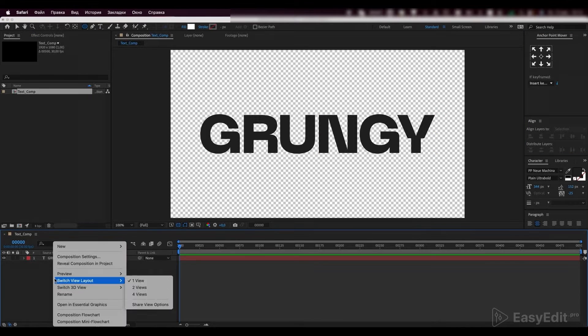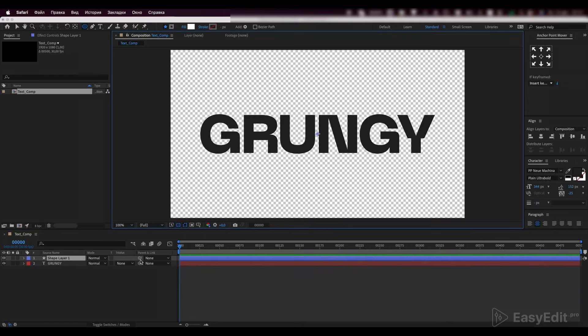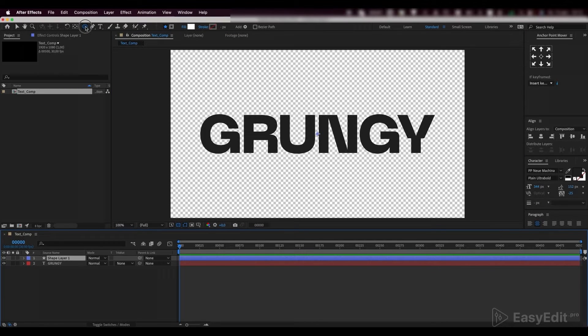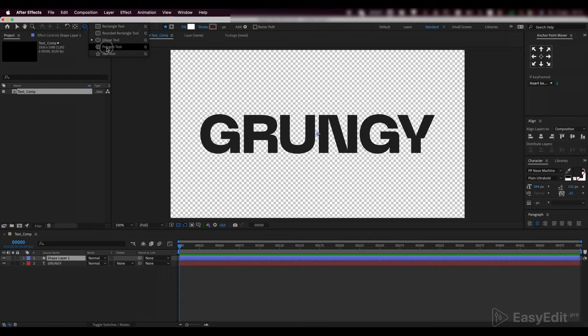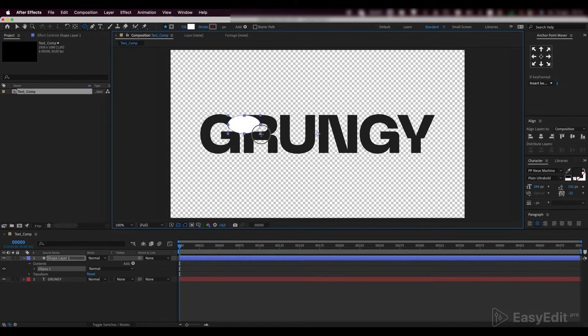Now, create a shape layer. Draw ellipses in the places where we want to see the text distortion.